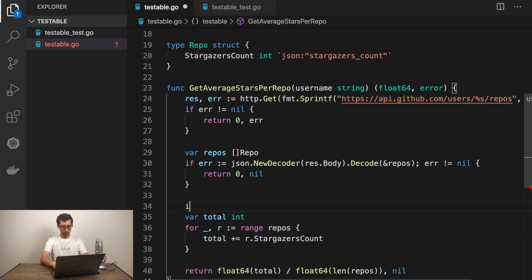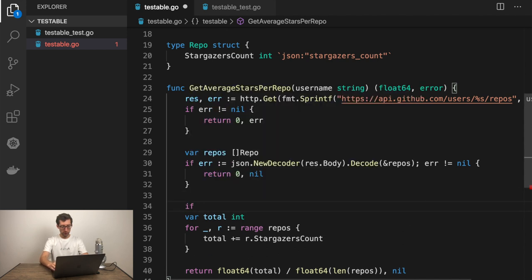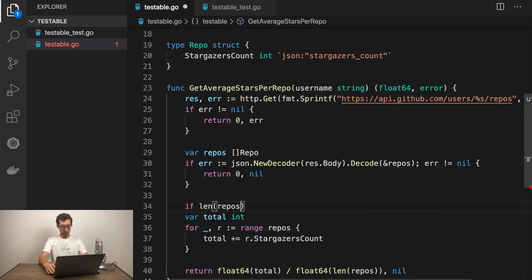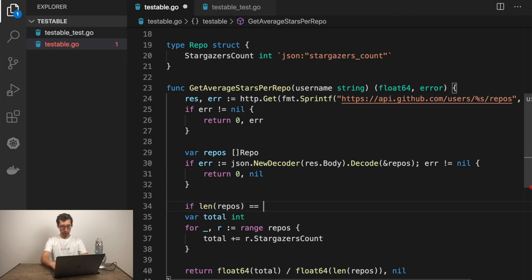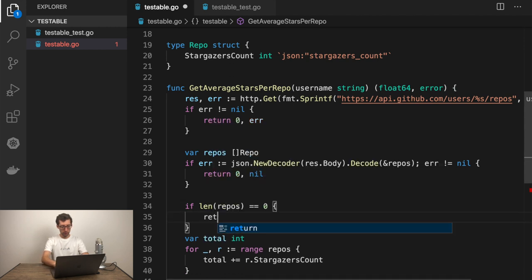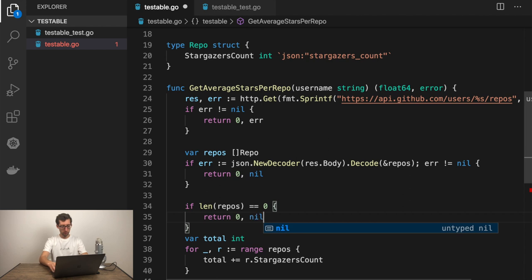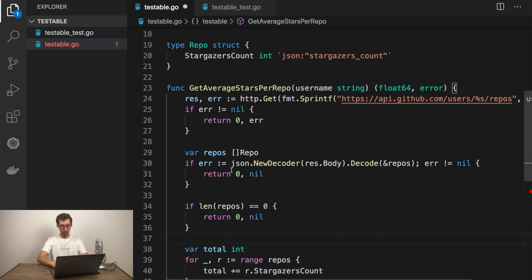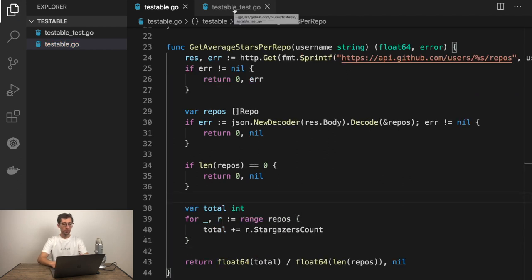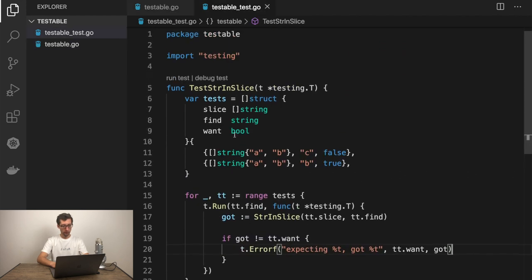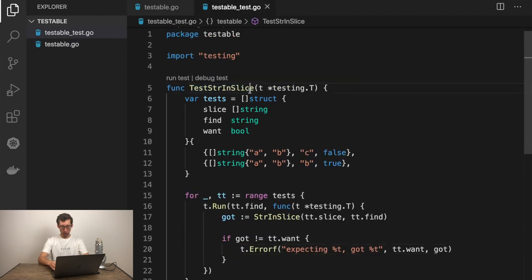What we just need to do is to calculate the average. We'll calculate total as int. And we'll do loop over the repos. Total plus R.stargazers count. And now, just calculate the average. Return float 64 from total divide by float 64 size of repos. And you just need to do this check. If len of repos equal zero just return zero nil so you don't divide by zero.